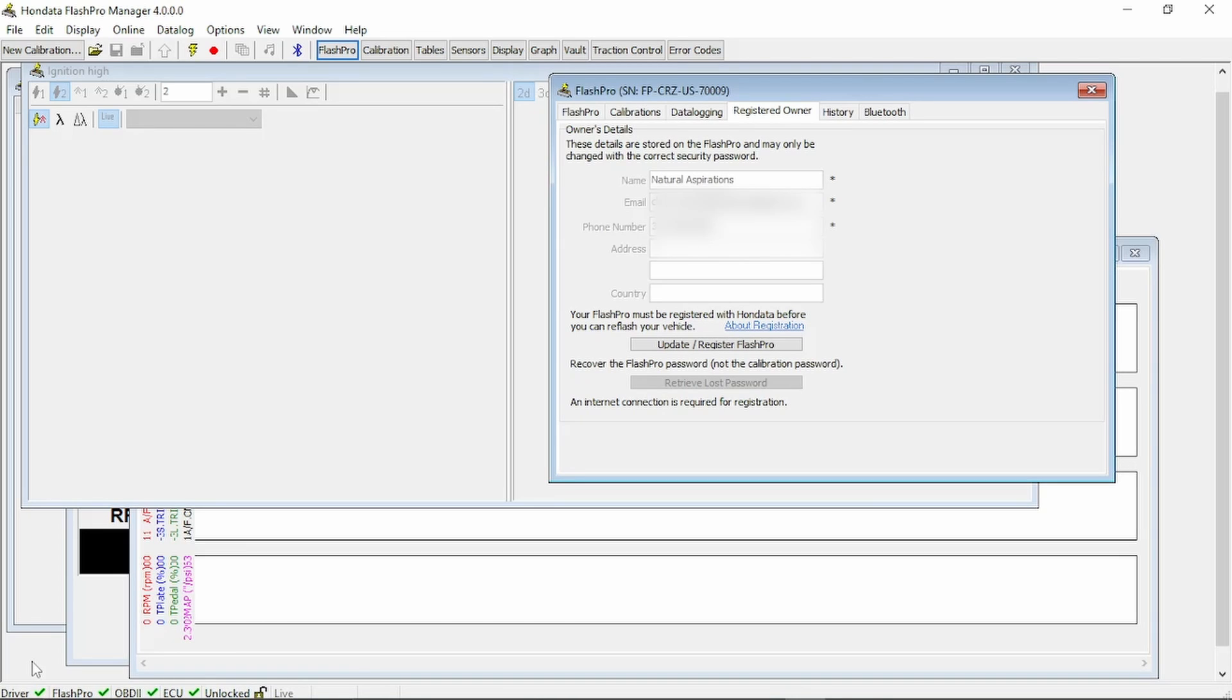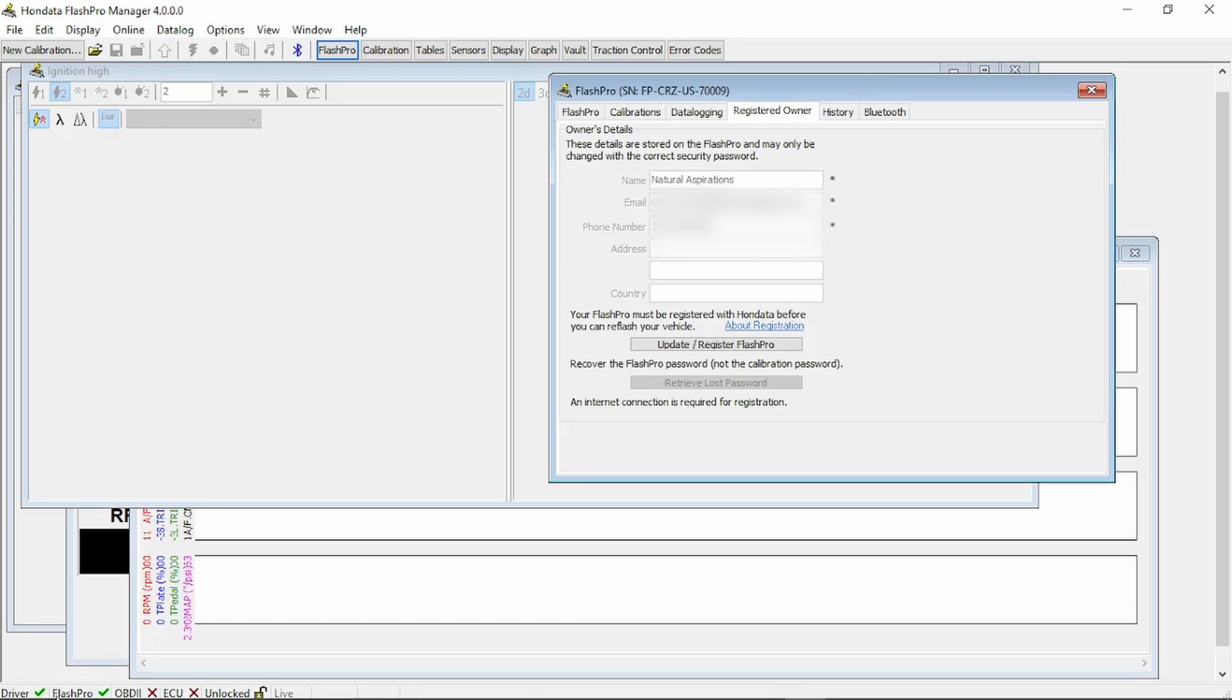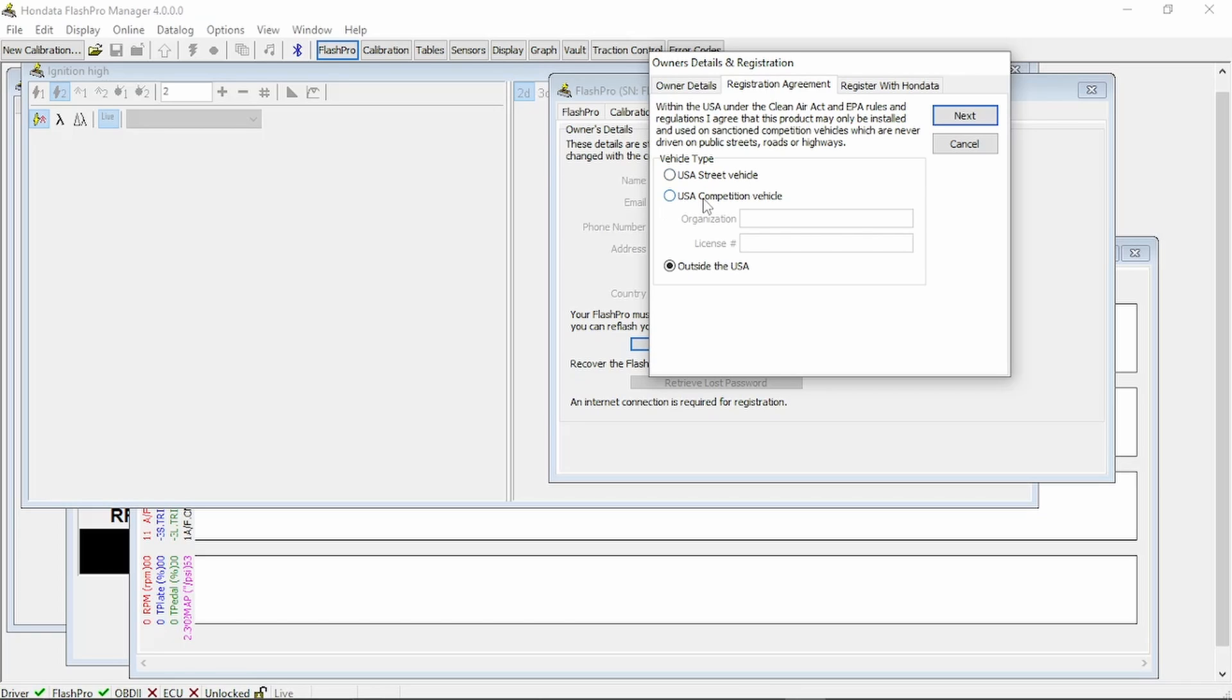You're going to go through the prompts, either outside of the USA or a USA competition vehicle. These are not for use on a street vehicle unless you have the Honda Flash Pro CARB Legal unit, the blue Flash Pros. If you have a gray unit, it's going to be solely for competition use only. So it won't let you go any farther if you use street vehicle. Utilize USA competition vehicle or outside the US.